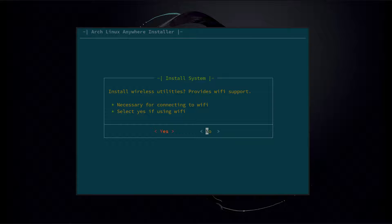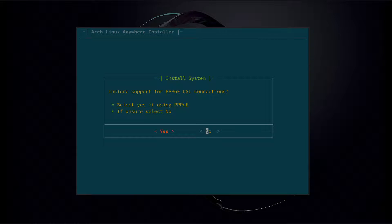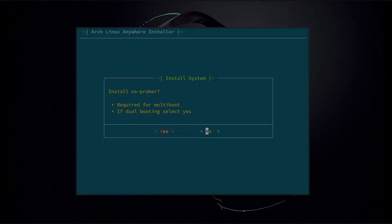Install wireless utilities — if you're using Wi-Fi you'll select yes, otherwise no. So we're going to go with no. PPPoE DSL connection — if you're using a PPPoE connection you'll select yes, otherwise no. Install OS Prober — if you're dual booting you're going to want to select yes here so the GRUB configuration will detect your other system. We're going to go with no.